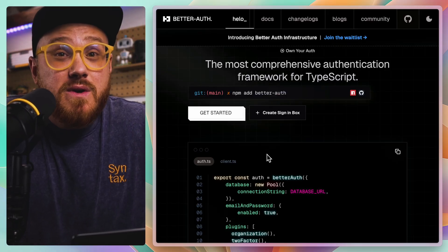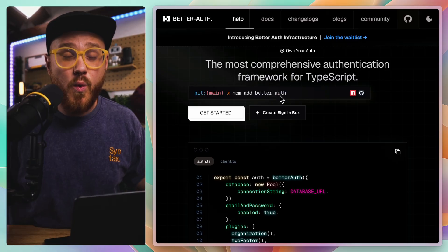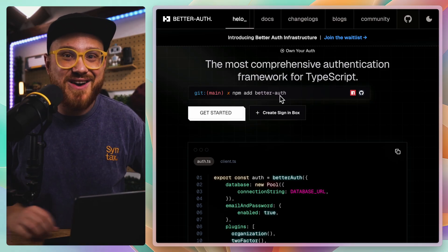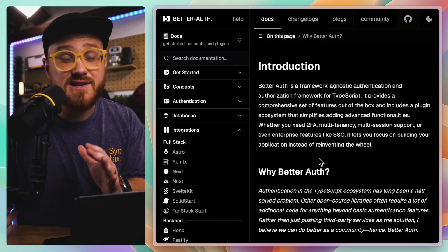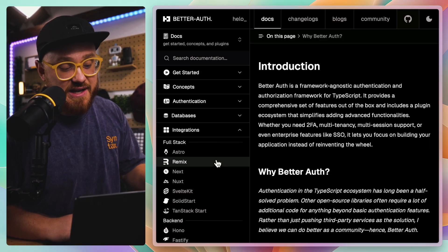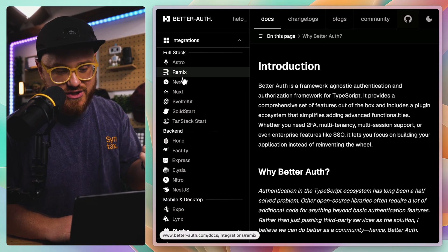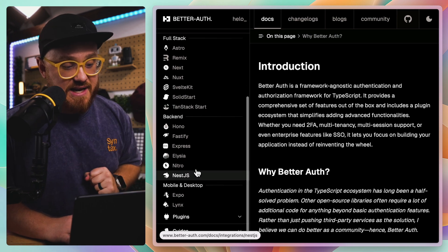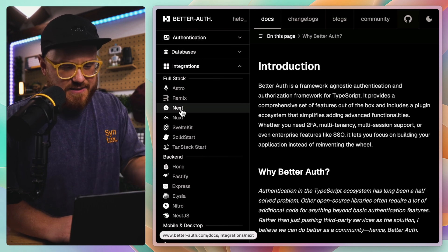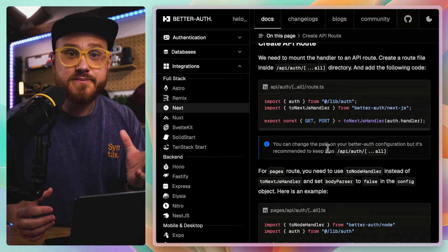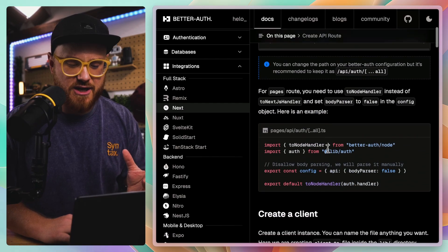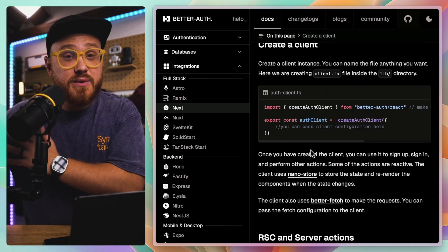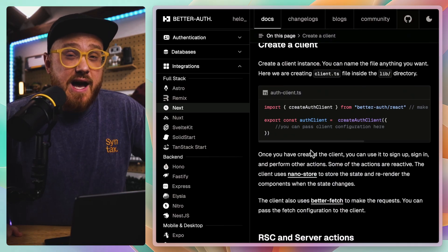This is the reason why everyone loves Better Auth right now — because it's essentially a module for all of the frameworks it works with out of the box, and the wording is intentional. Integrations: integrating with Astro, with Next, with Nuxt, with backends, with mobile and desktop like Expo. When you look at something like a Next integration, you just install it, add a couple of different files and a couple lines of code in different places, and you're working with it out of the box.